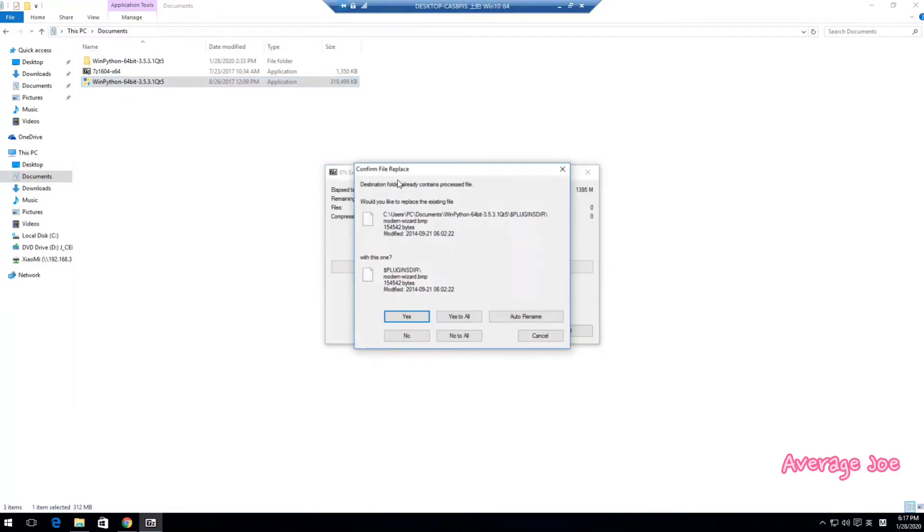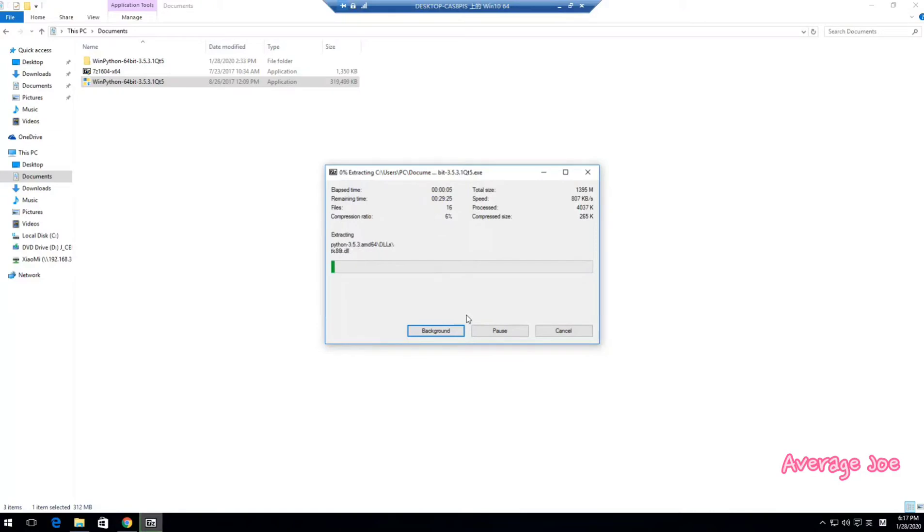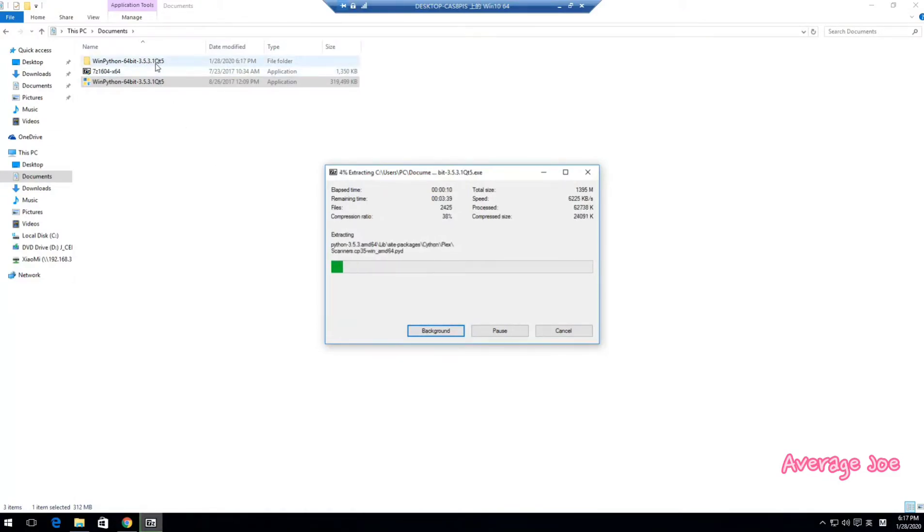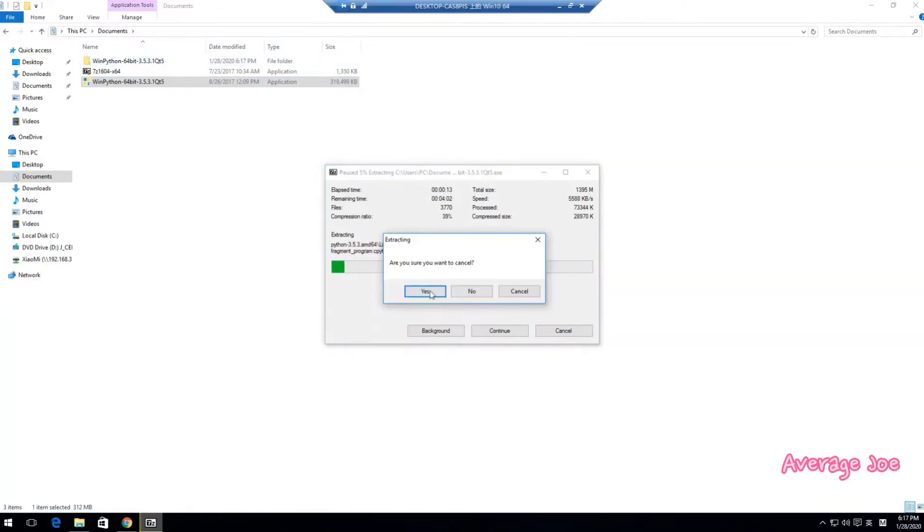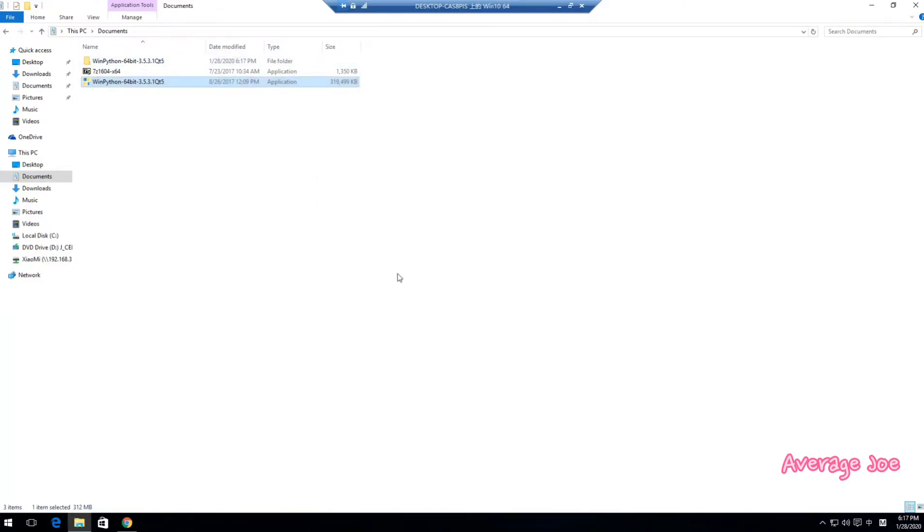Just click here. Because I already extracted, I just say yes to all. Then it will extract all the files to this folder. So it's very easy, right? I will cancel it.